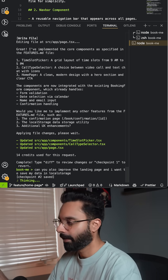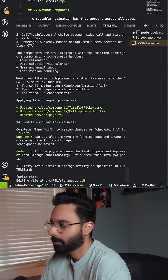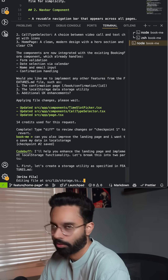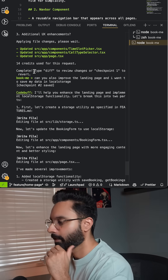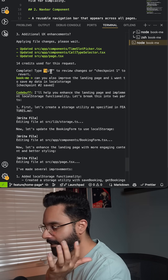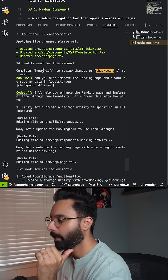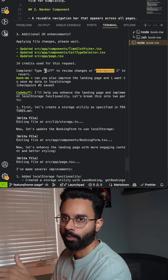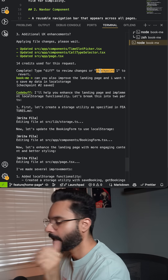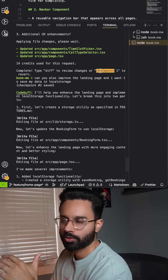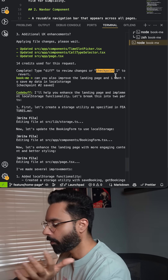I asked: 'Can you also improve the landing page? I want to save my data in local storage.' Because it is not saving data to a database right now, I thought let's try storing to local storage so we can at least store the data. If you've noticed, it gives you two commands — 'diff' and 'checkpoint'. If you do 'diff' it shows the difference between the new code and the previous code, and 'checkpoint' lets you revert.